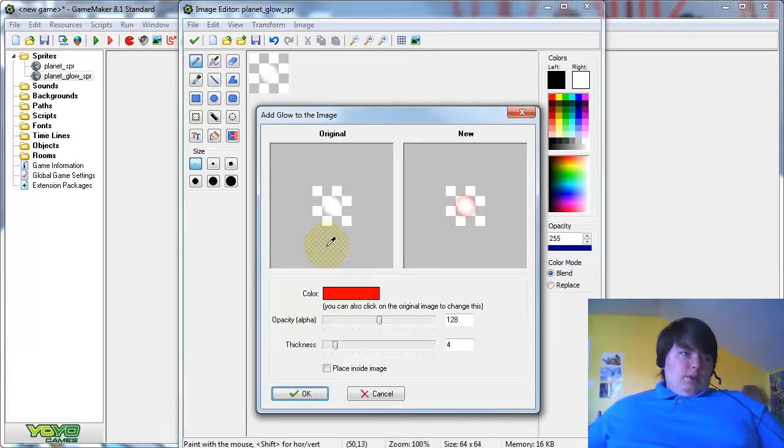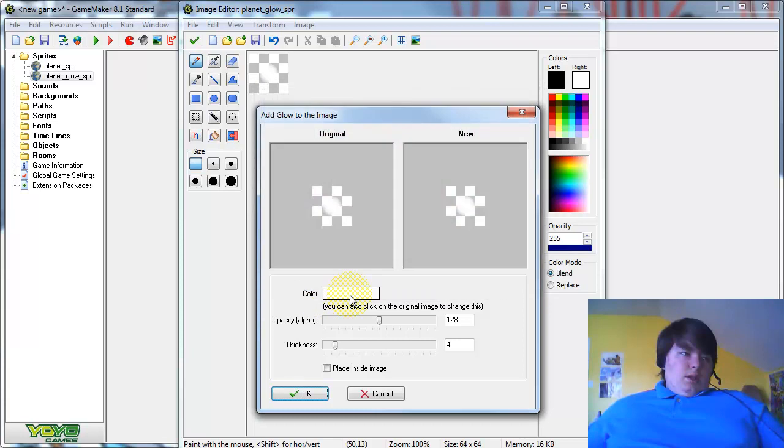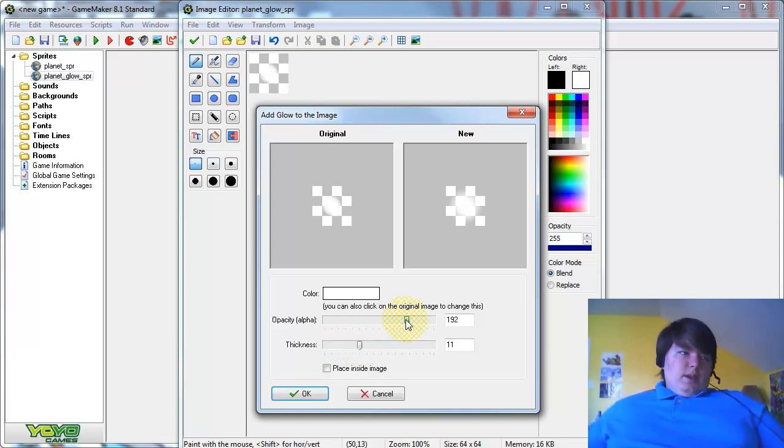Okay, actually go to Glow, change the color to your Sprite, to White, Opacity and Thickness, punch that up.